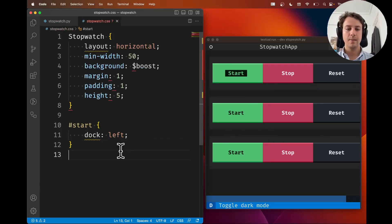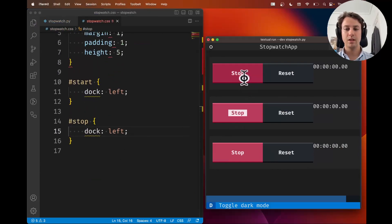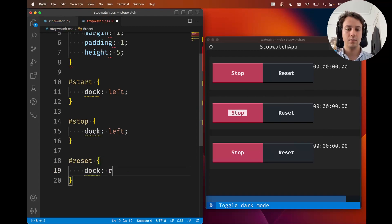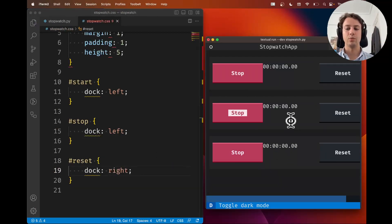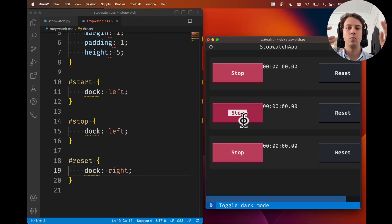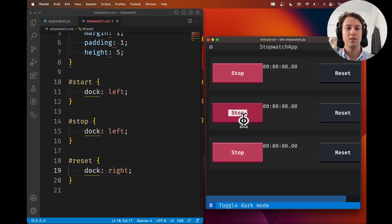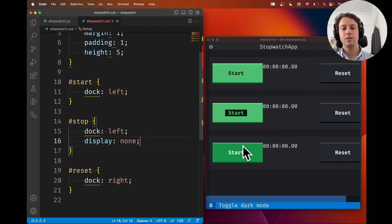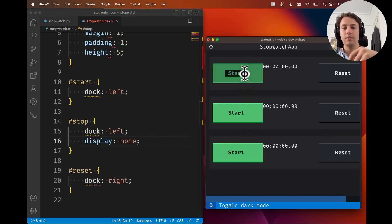Instead of changing the height, let's say the start button should be docked to the left. That seems to have no impact at first, but if we also dock the stop buttons to the left, notice they stack on top of the start buttons since both are docked left. We dock the reset buttons to the right. Since we only ever need start or stop at one time, we set the stop button's display to `none` so only the start button shows initially.